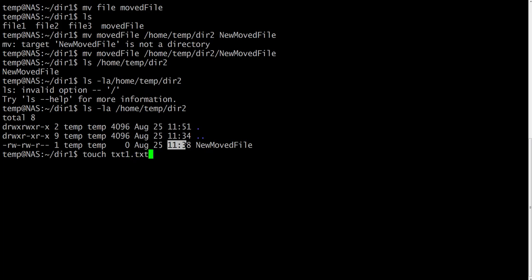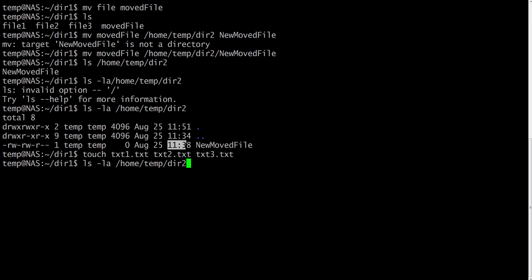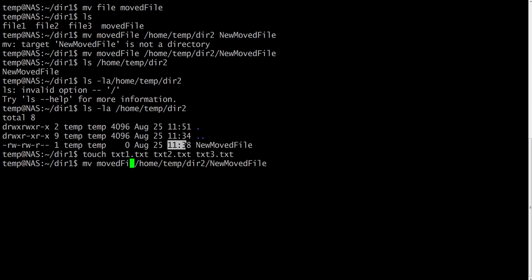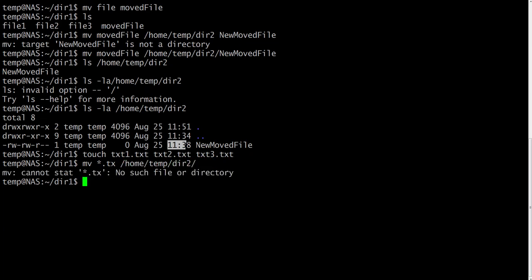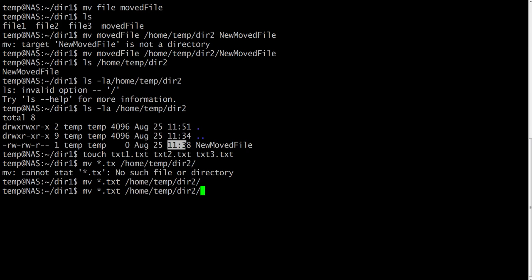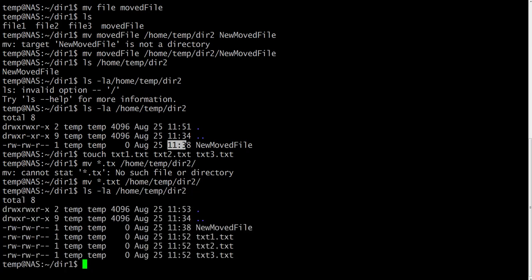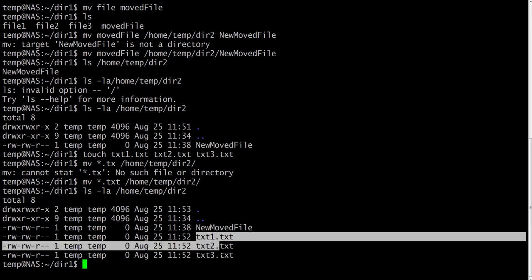Let's create some more files to play around with them. We will create three files with .txt extension to show you one more trick with move. If you want to move all the files with .txt extension or maybe some other extension, you just specify it with asterisk and then .txt. It will move all the files with .txt extensions to dir2. Here they are.